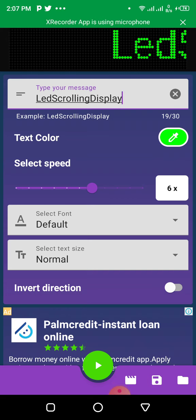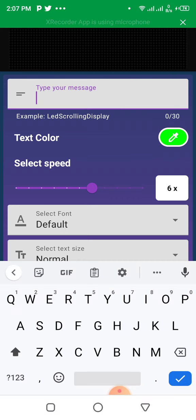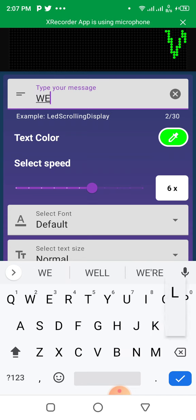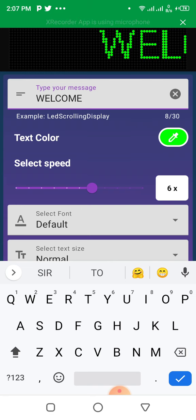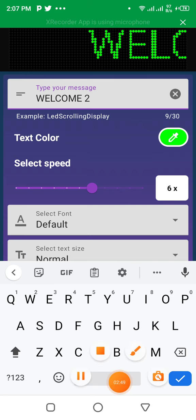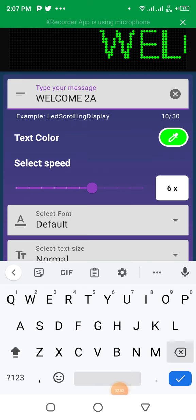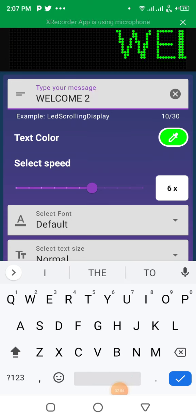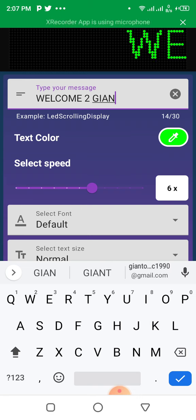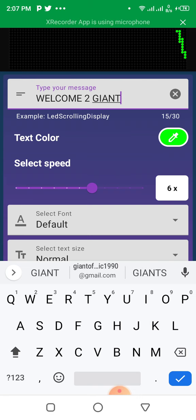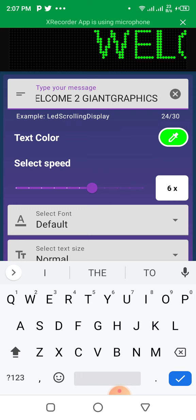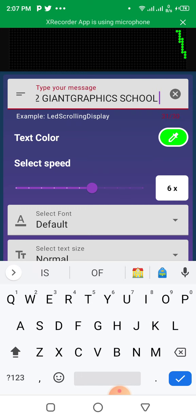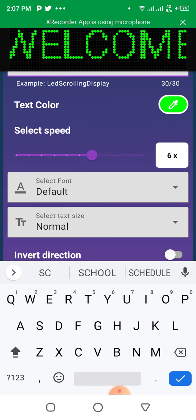Let's go ahead and input our text. I'm going to type 'Welcome to Giant Graphics.' I'm deleting that first and typing Welcome to Giant Graphics. Note that you can only type letters and numbers.